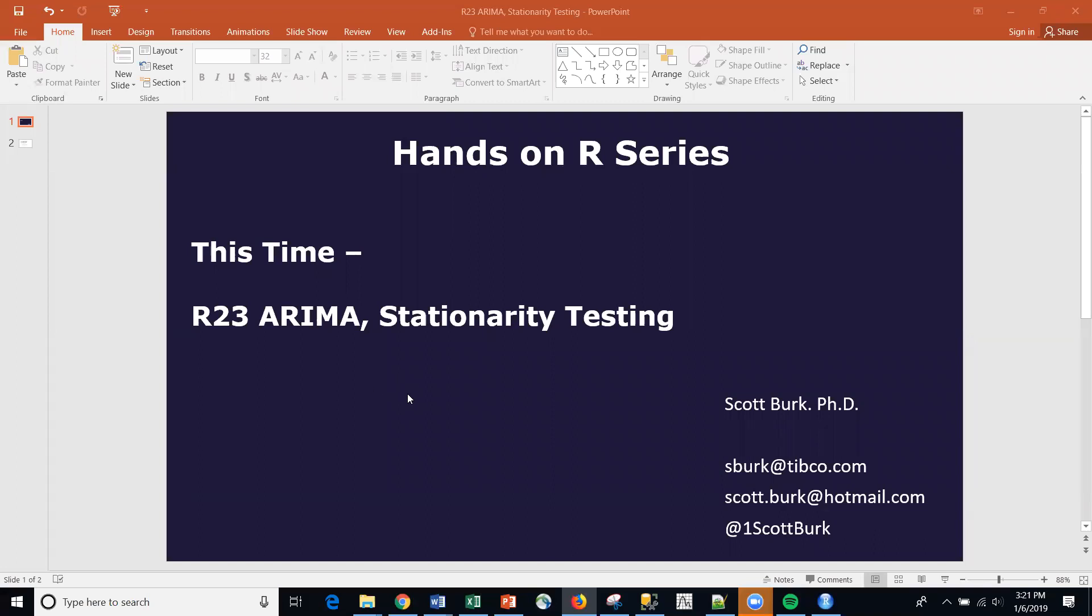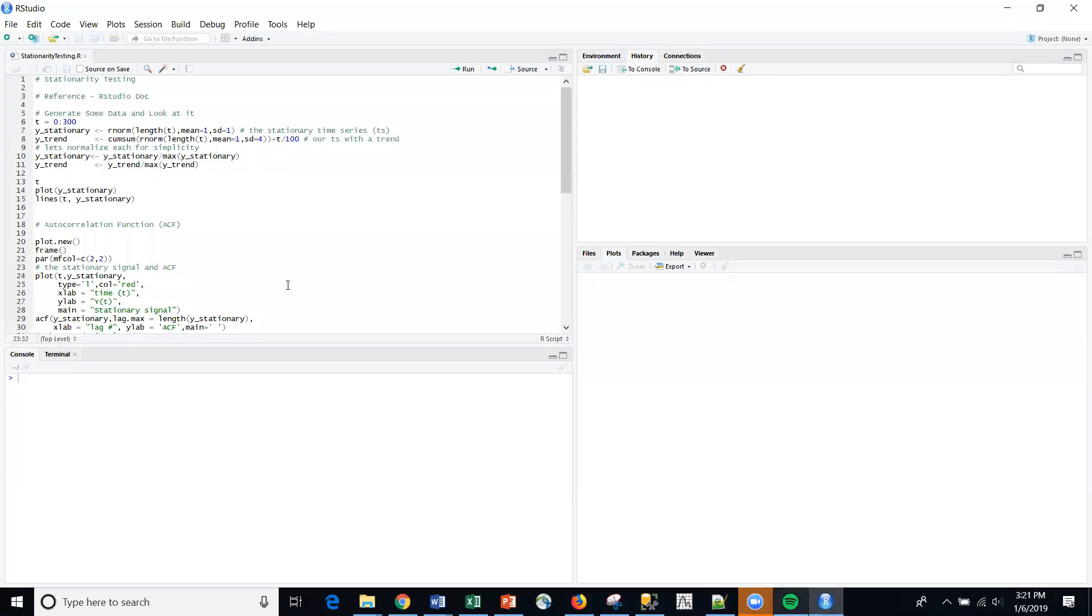We're going to be talking today about ARIMA as we have been for the last few, and particularly we're talking about stationarity testing within R. So what I'm going to do is, by the way,